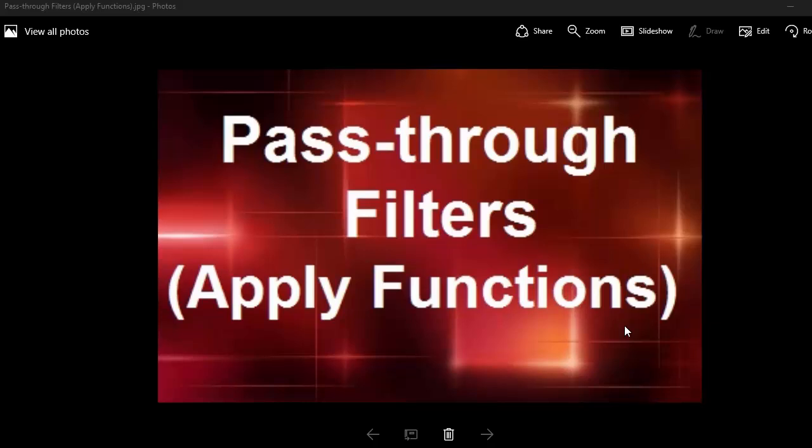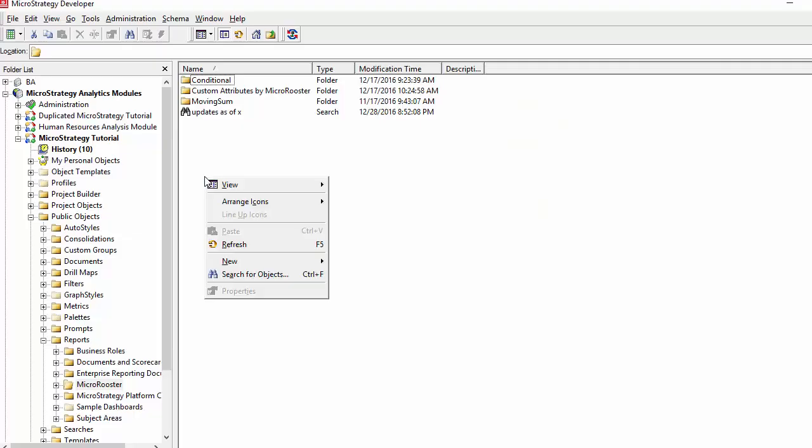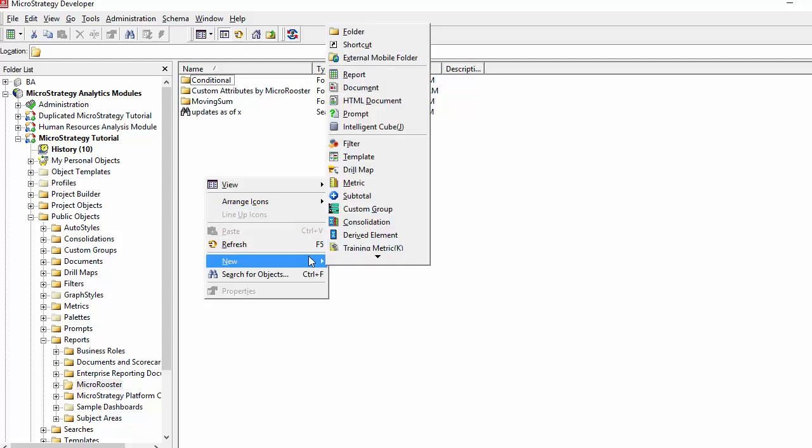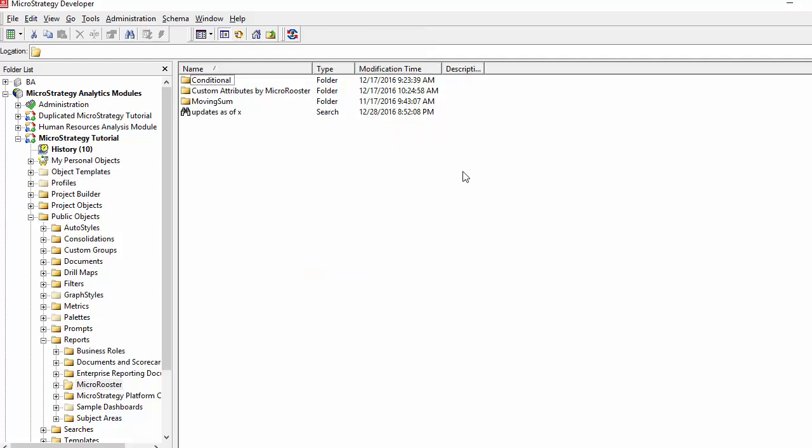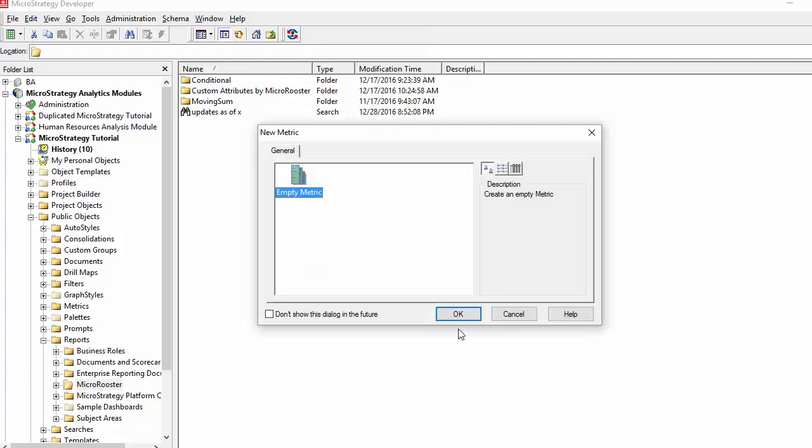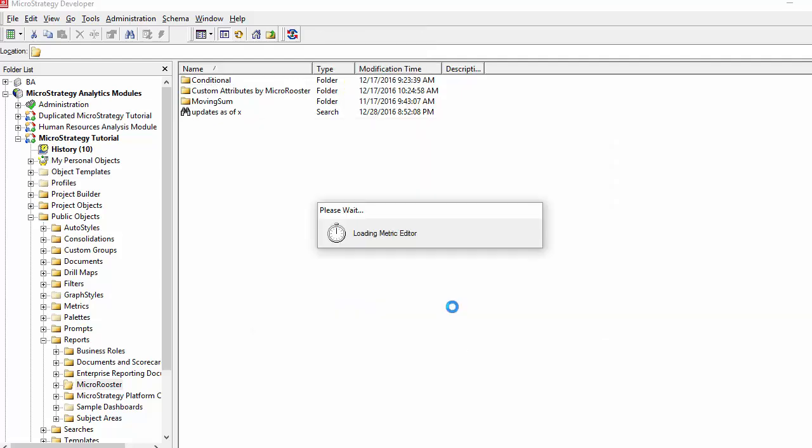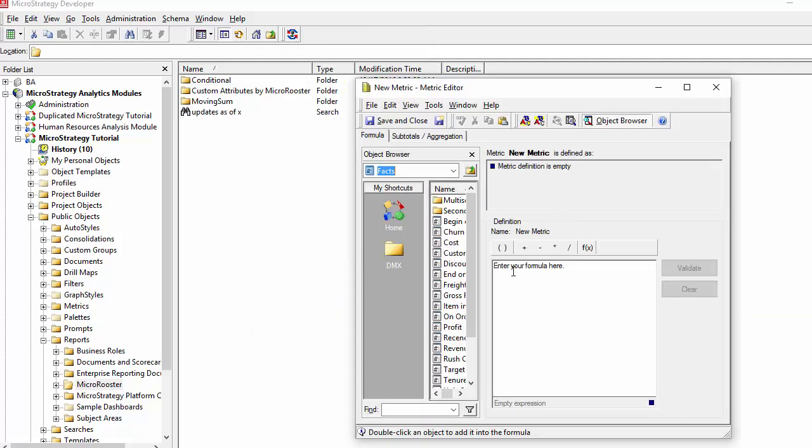Welcome to another video. Today's topic is pass-through filters or apply functions. These are functions that are used to insert script into SQL to create some customized filtering options. Let's take a look here.